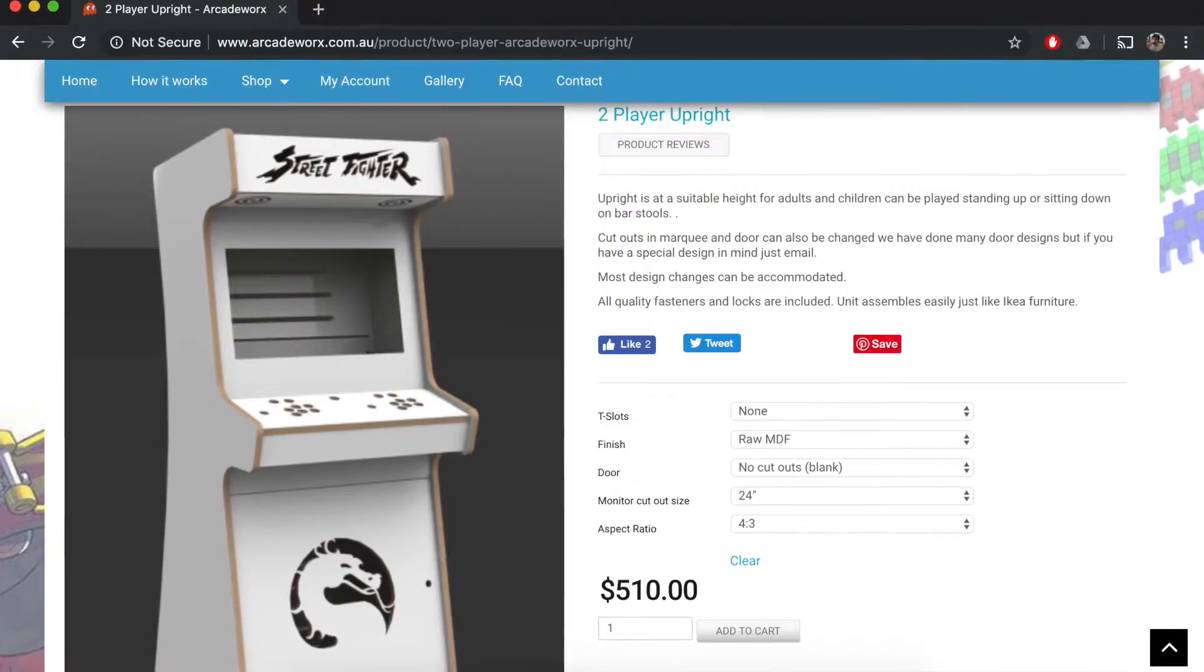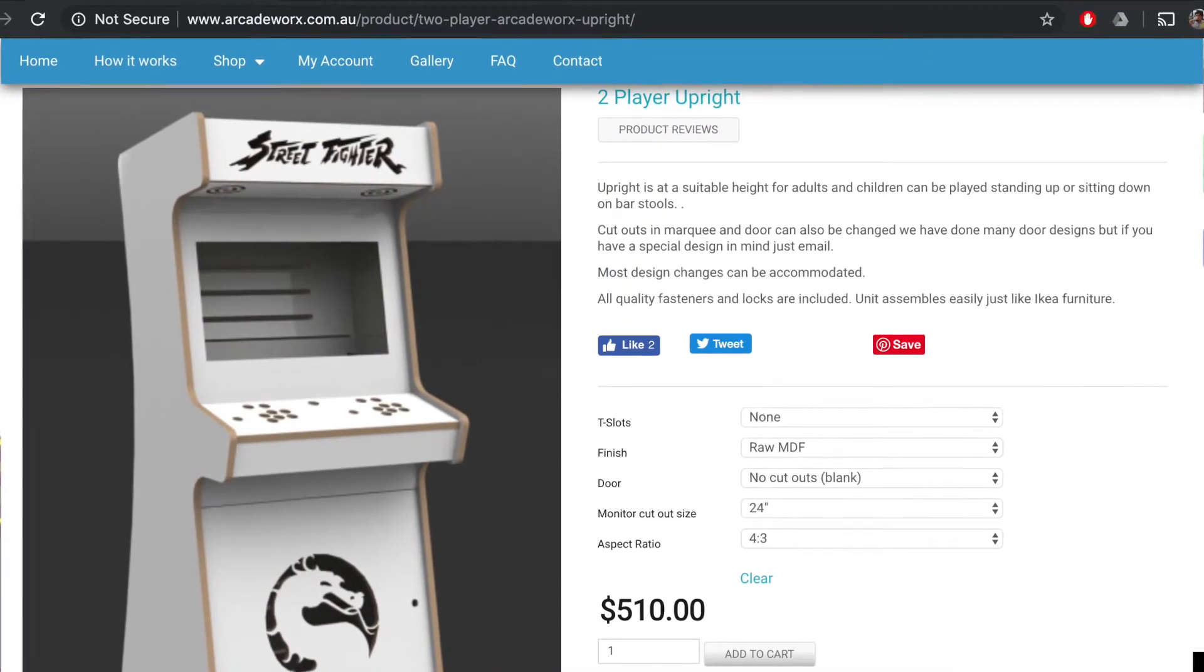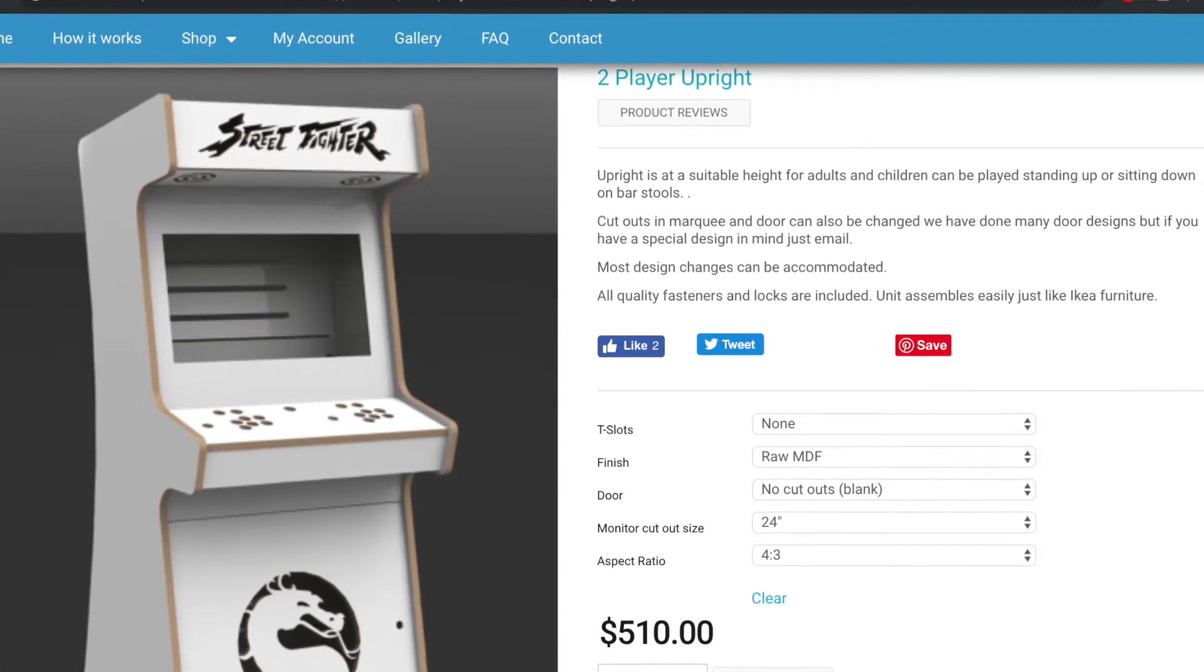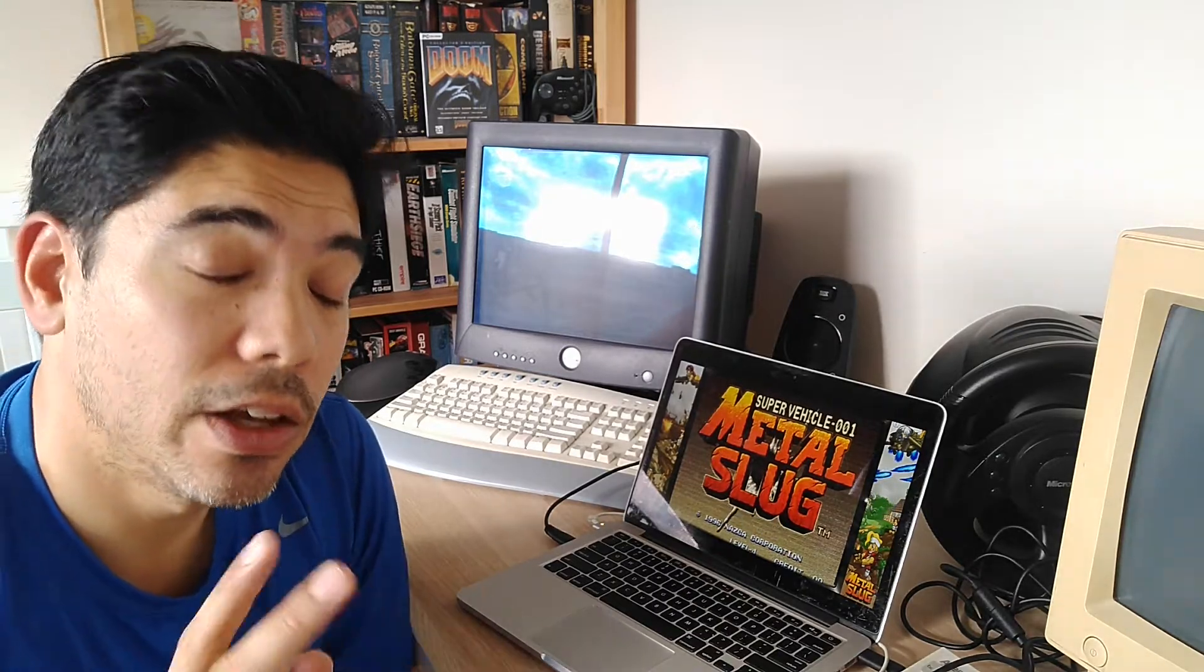Now you can either build or buy Flatpak arcade machine kits. I've been looking into those. They're about $500 Australian. So I'm not too sure if I want to go that way.